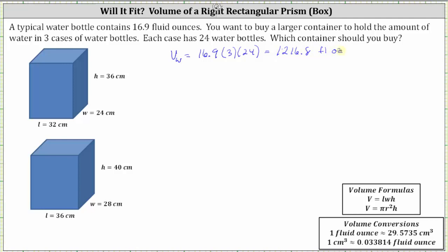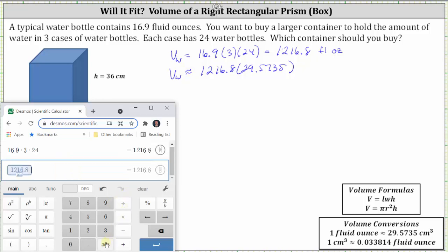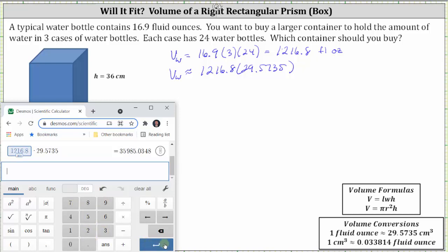Because we will determine the volume of the containers in cubic centimeters, we will now convert the fluid ounces to cubic centimeters. Again, using the conversion that one fluid ounce is approximately 29.5735 cubic centimeters. The volume of the water V sub W in cubic centimeters is equal to 1216.8 times 29.5735 — this is an approximation for the conversion — which is approximately 35,985.03 cubic centimeters.